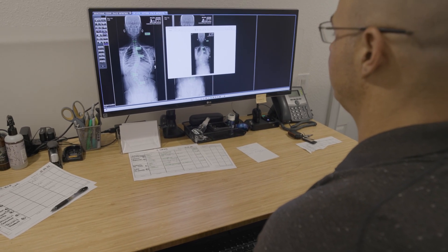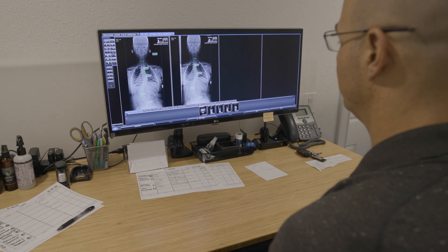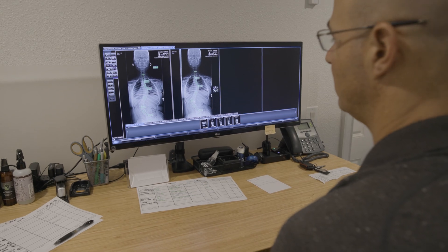There are three main sections of the spine: cervical, thoracic, and lumbar. Scoliosis can develop in any one of these sections, and sometimes you can have more than one curve in the exact same section. What makes a sigmoid scoliosis different is that we're going to have two curvatures that bend in opposite directions.